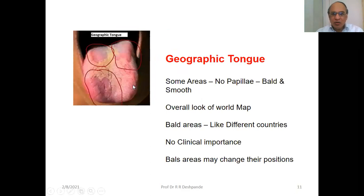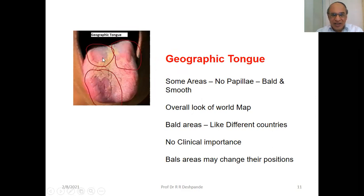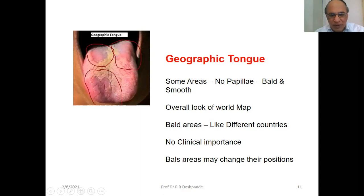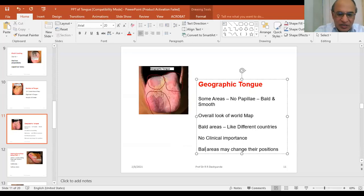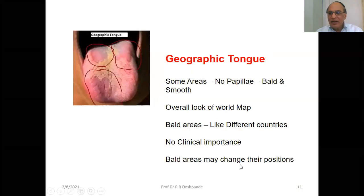Geographic tongue — some areas have no papillae and appear bald and smooth, while other areas do. Overall the tongue looks like a world map, with bald areas resembling different countries. There is no clinical importance; the bald areas may change their positions over time.